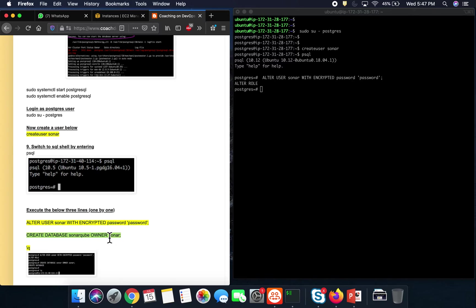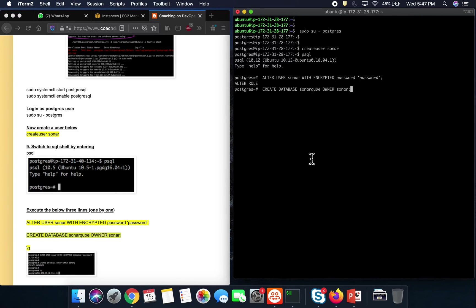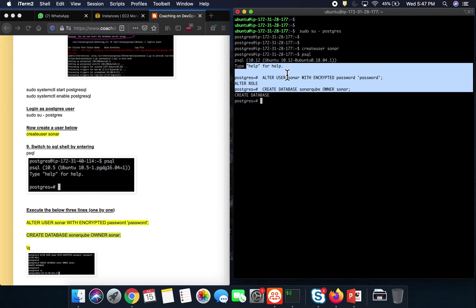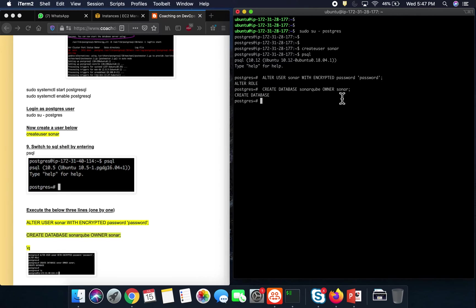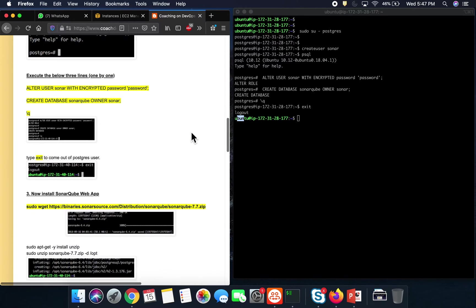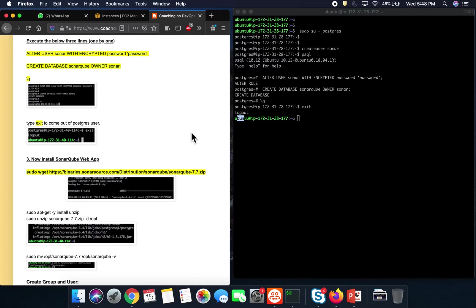Now we are going to create a database called 'sonar cube' and assign the sonar user we just created to it. That's all we need to do on the PostgreSQL side. I'll exit using '\q' to get out of the Postgres shell, and then exit again to go back to the Ubuntu user.